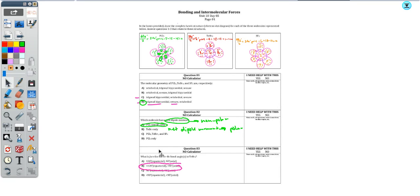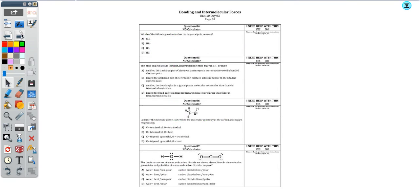This also ties into the last question — that lone pair creates an asymmetrical molecule, making it have a net dipole.